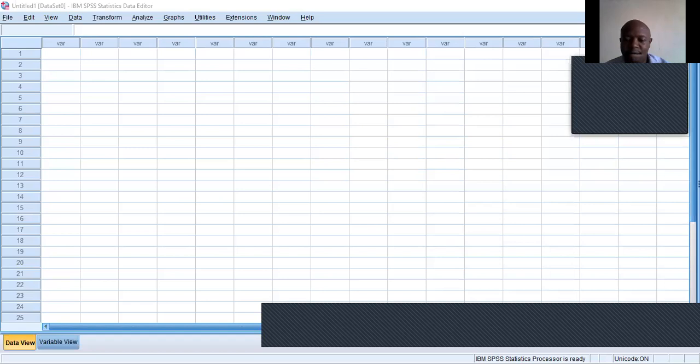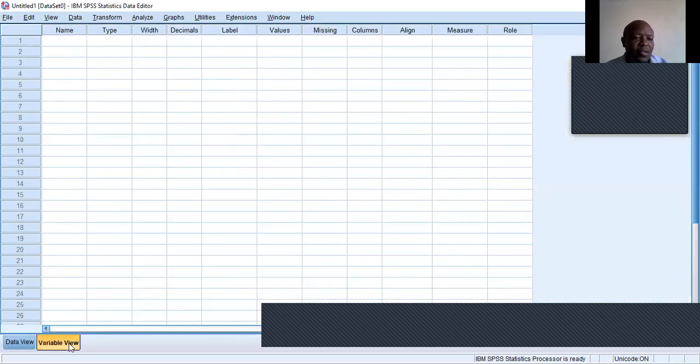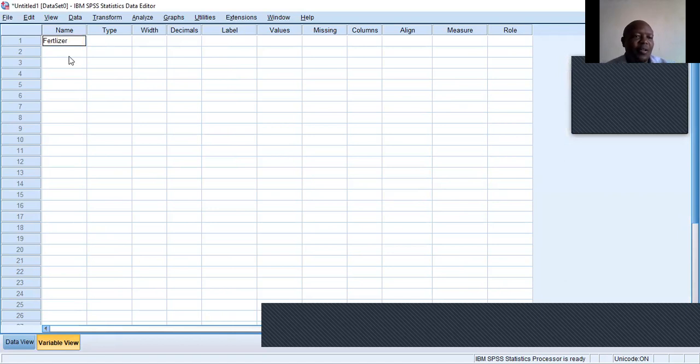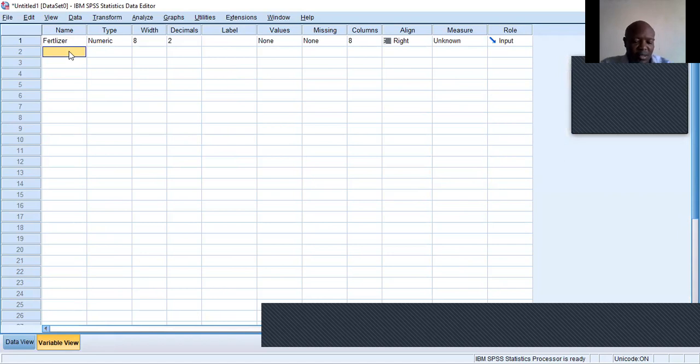Now from there, I want us to go to the SPSS environment whereby we interact with some data. Let me now open SPSS and share my screen. SPSS is there. Now the next thing will be to create variables in variable view. We have fertilizer as one of the variables, and yield as the dependent variable.